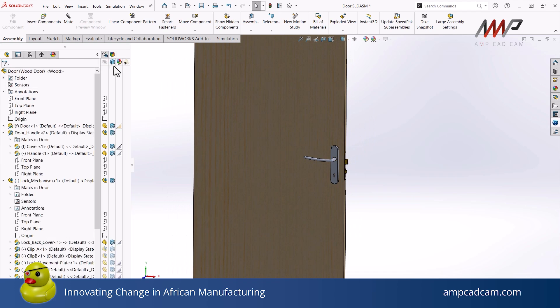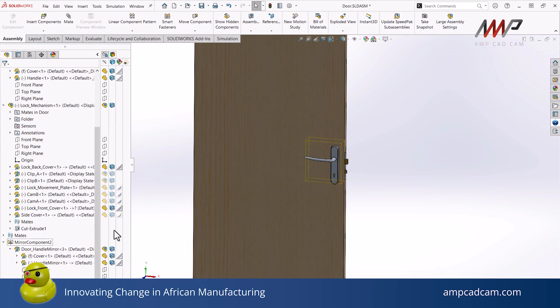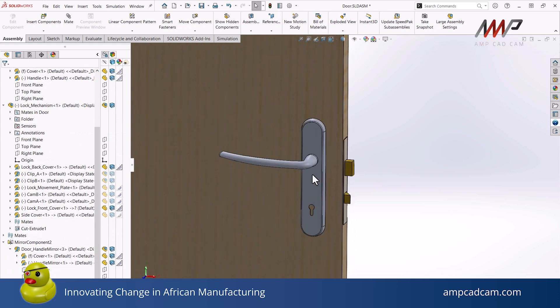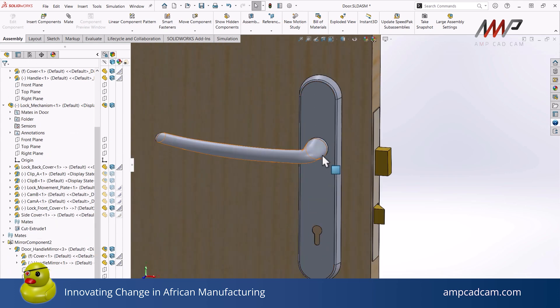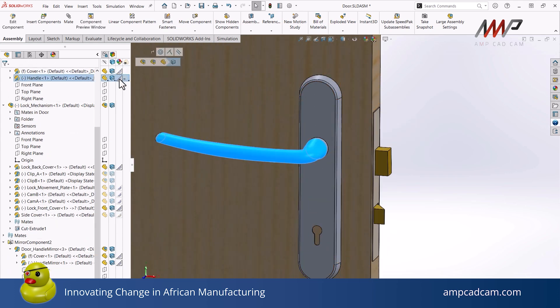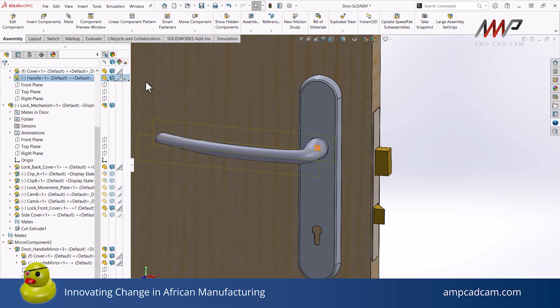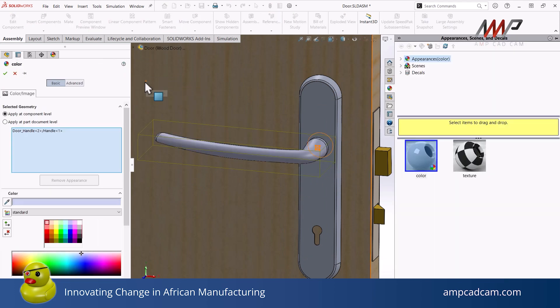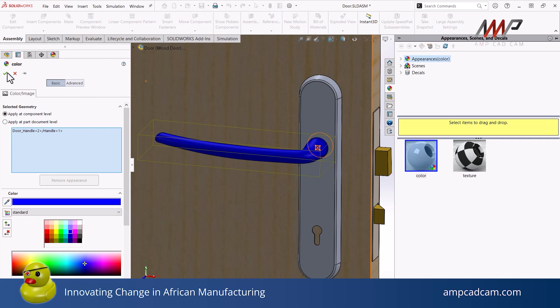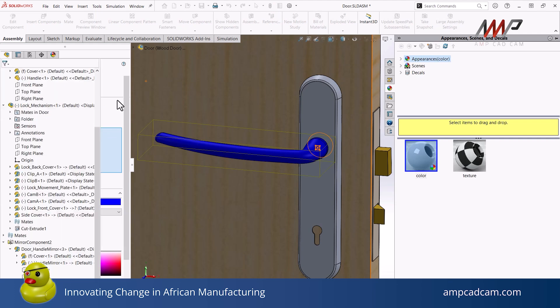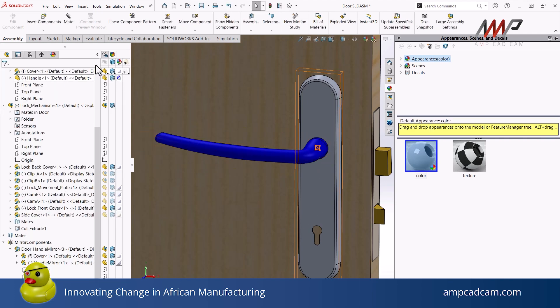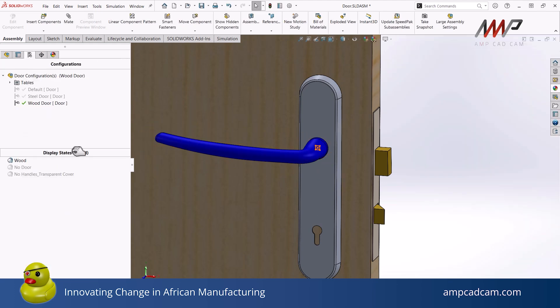I have now created a few display states: one for the wooden door, one for not having any door visible, only the handles and the locking mechanism, and one where you can't see the handles but you can actually see through to where all the components are in the lock mechanism.